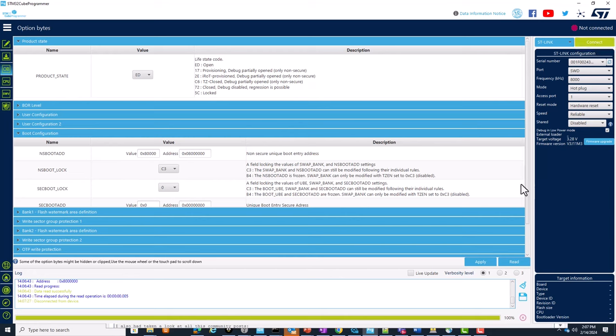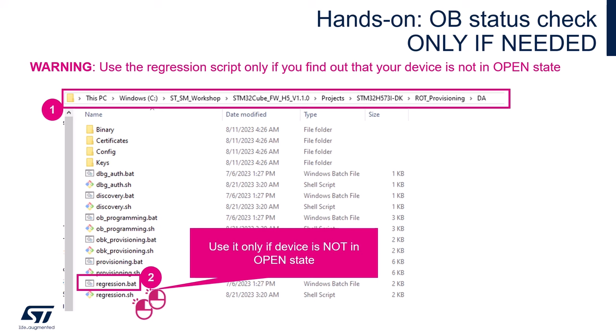If you have already used the board for your development and the product is not in open state, you need to run the regression script in order to move the device to open state before installing the Secure Manager. Locate the regression.bat file under the workshop folder at cube-firmware-h5 / projects / STM32H573-DK / rot-provisioning / DA, and double-click on regression.bat to move the device to open state. Again, if your device was already in open state, you do not need to execute this step.